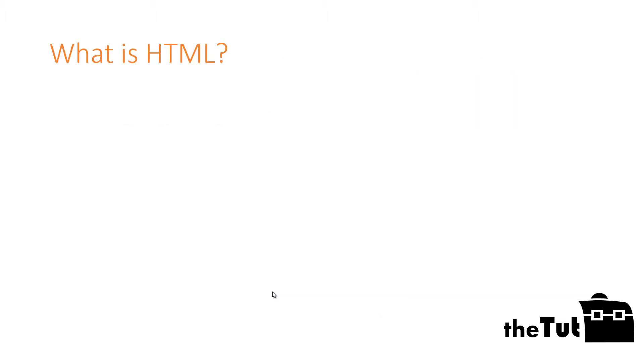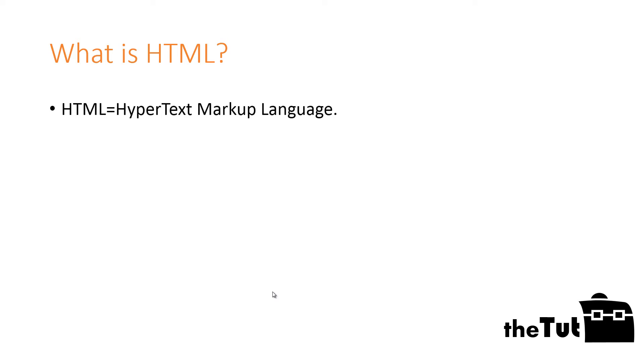What is HTML? HTML is an acronym for Hypertext Markup Language.